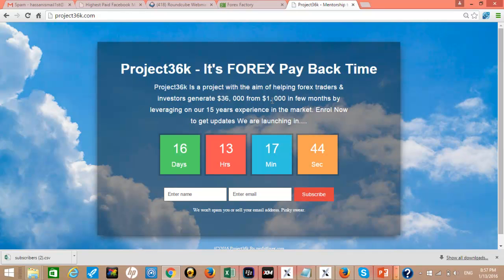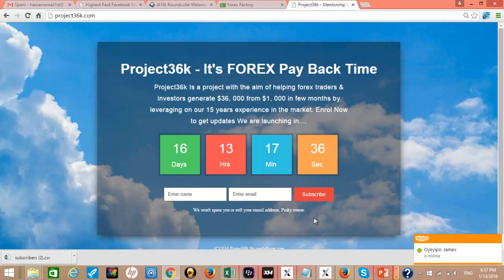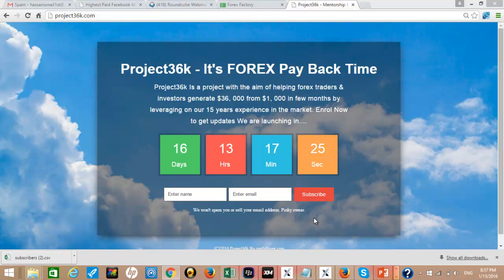So if you want to join us, all you need to do is enter your name and your email address. Then you join the waiting list and when we launch the program, we will be mentoring you on how to succeed. Now the question is, are we really qualified to mentor you?